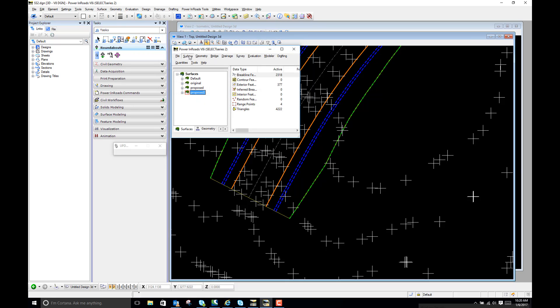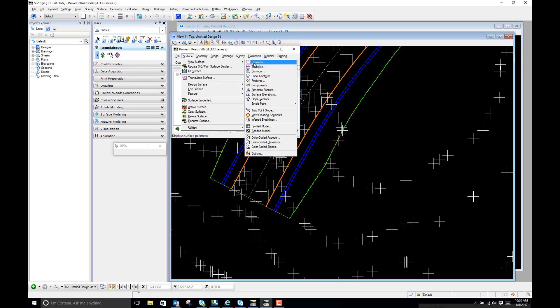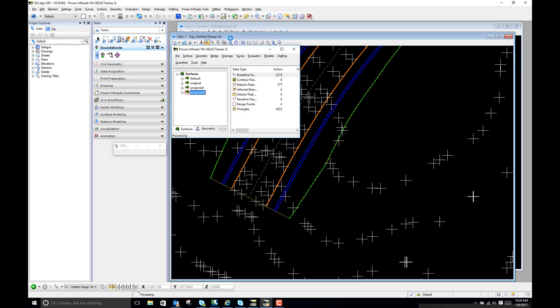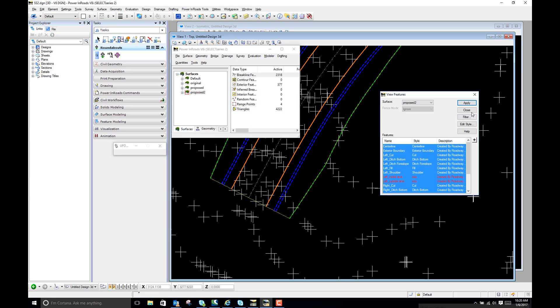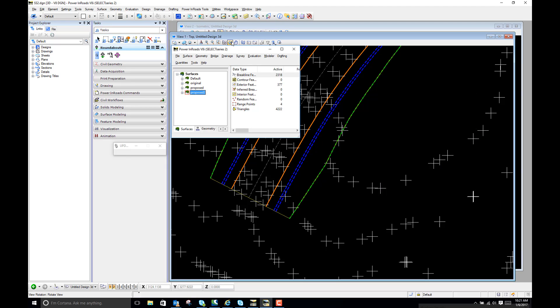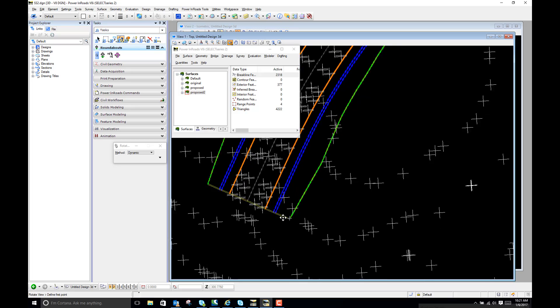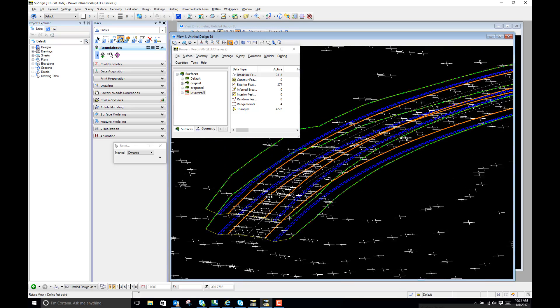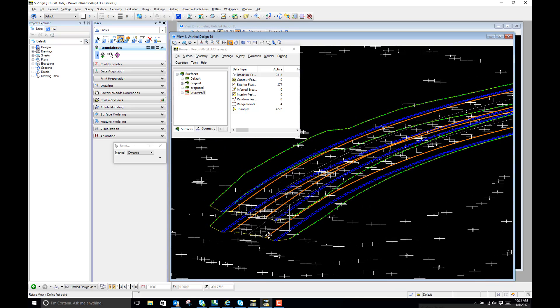So I'm going to do Surface, View Surface Features, Proposed 2, and apply, and we should have duplicate information here now. So when I rotate this I have both sets of graphics. So this was the original surface, this is the surface bumped up 10 feet.